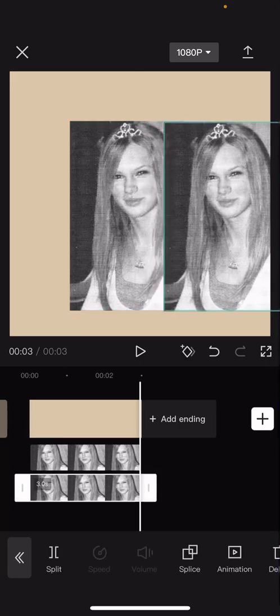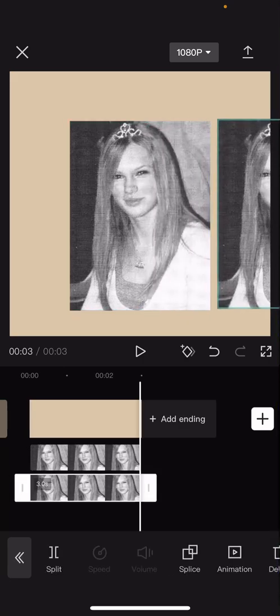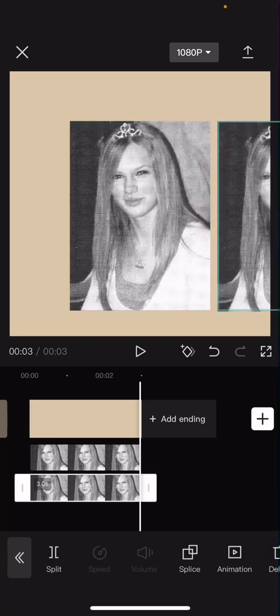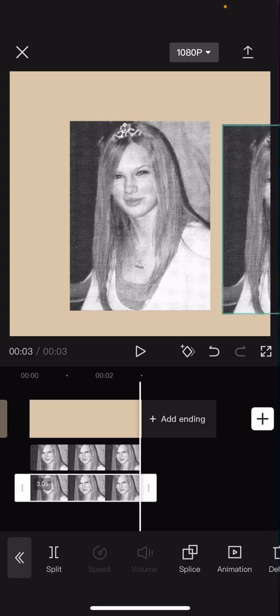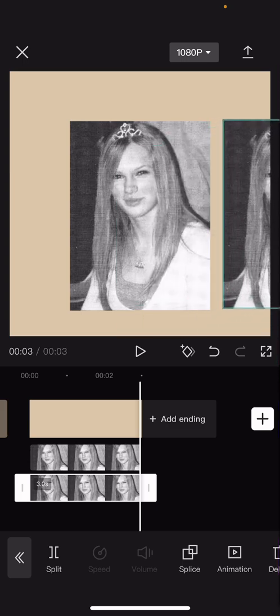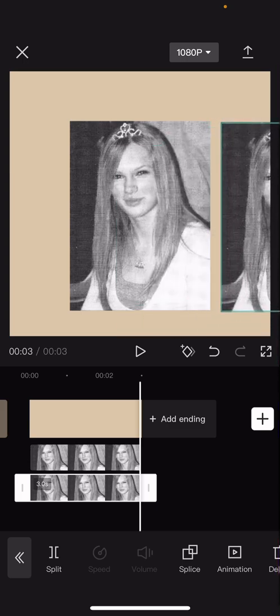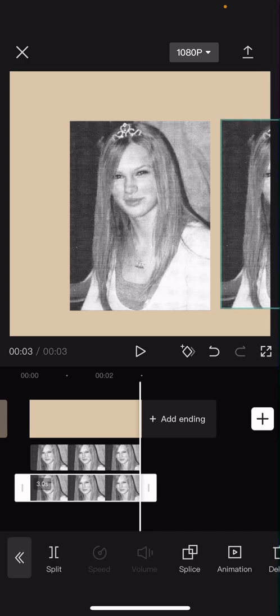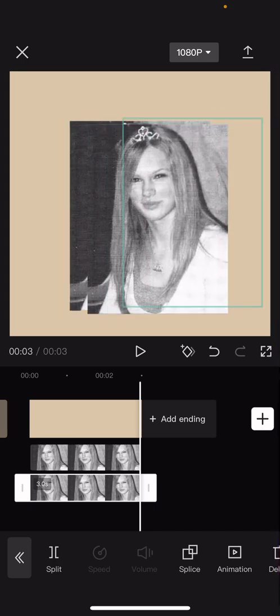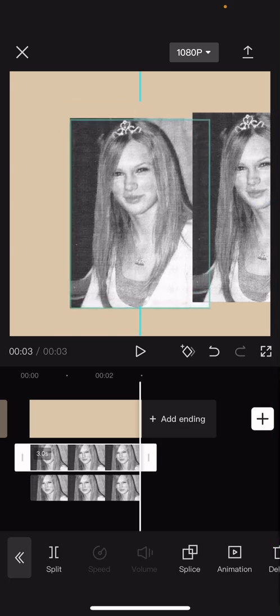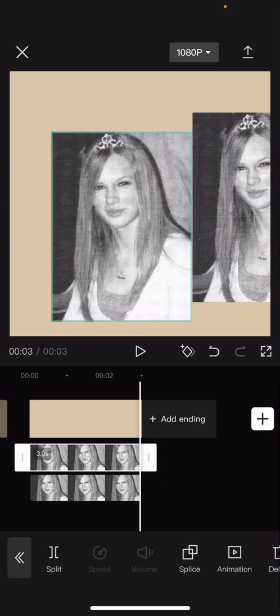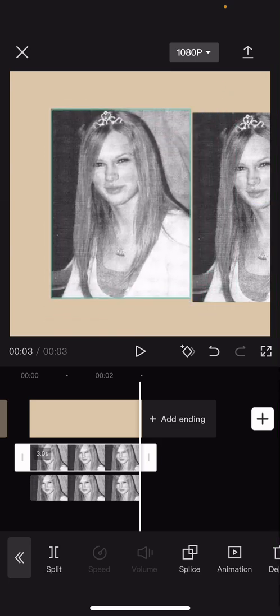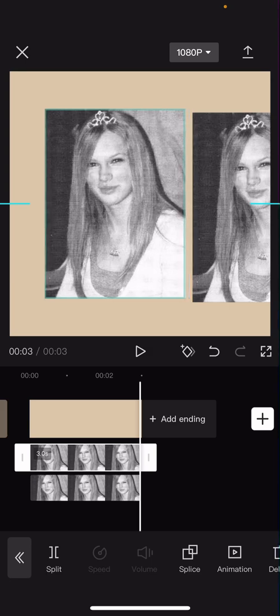And drag it to the right of the other picture like so. Make sure it is sort of aligned. I'm just going to put it in the middle so we can see the alignment like that.